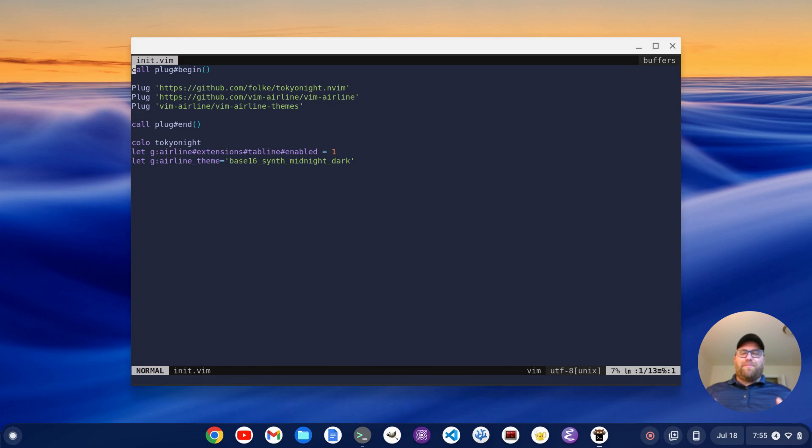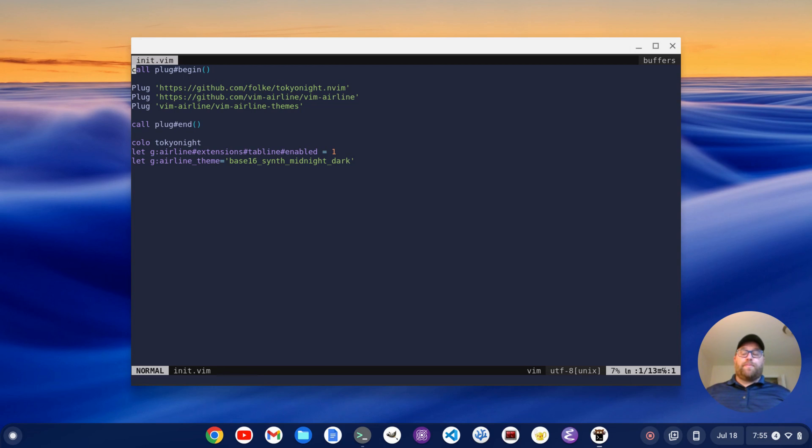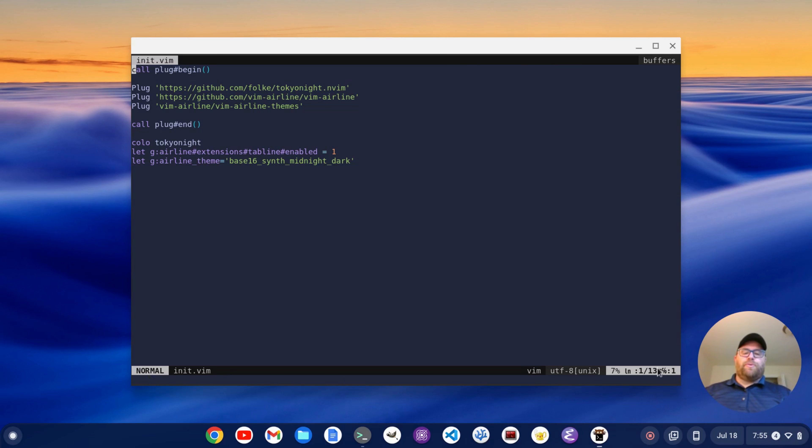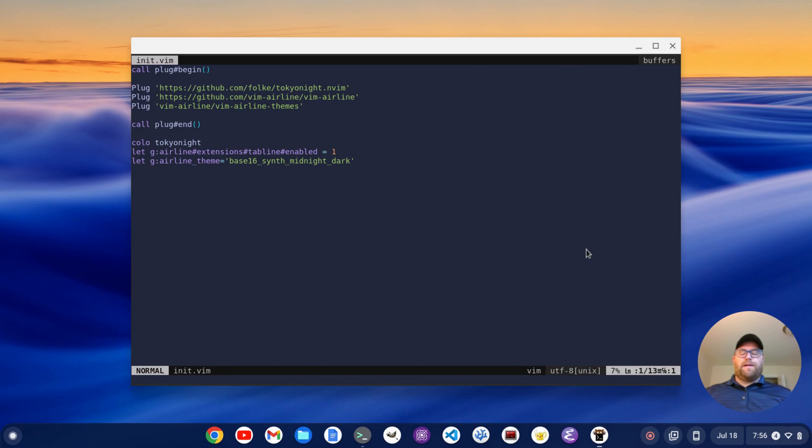Hey YouTube, Tim Unkert from UnkertEducation.com here. In this video, I'm going to show you how to set up a cool status bar in NeoVim like the one I've got right now. So I've got my init.vim open, I've got this cool status bar along the top, and a cool status bar along the bottom. So we're going to set that up in this video.